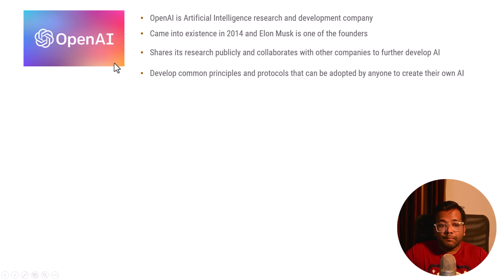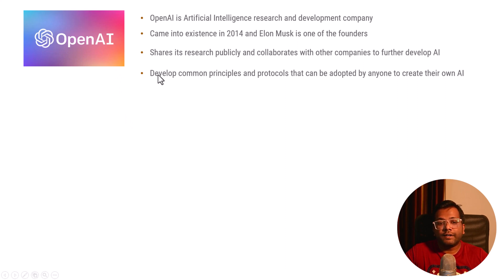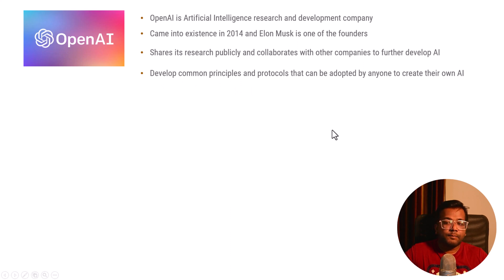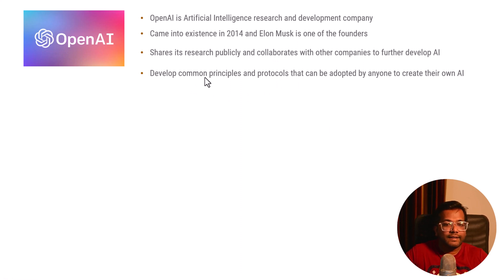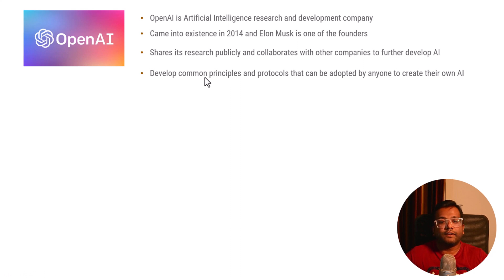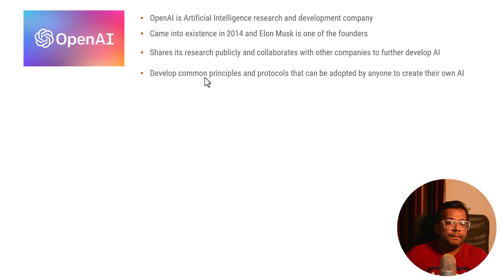The most important point is that OpenAI creates common principles and protocols that can be adopted by anyone to create their own AI. Developing common principles and protocols is very necessary if you are trying to develop a technology that can be used widely by many people.